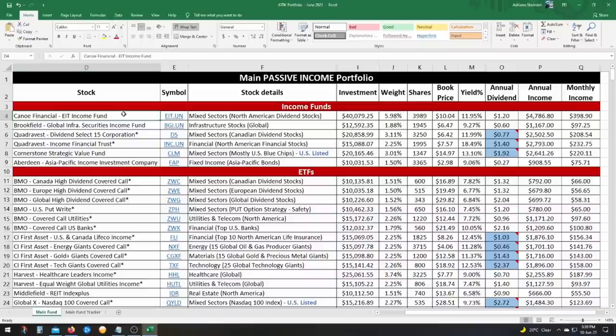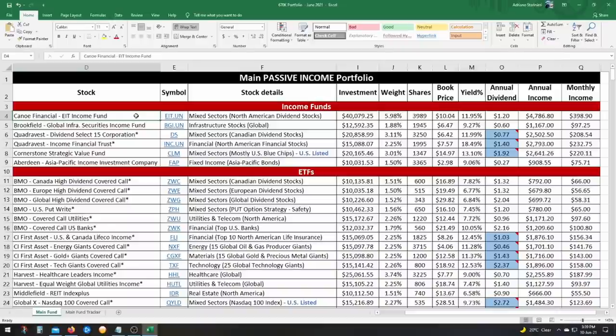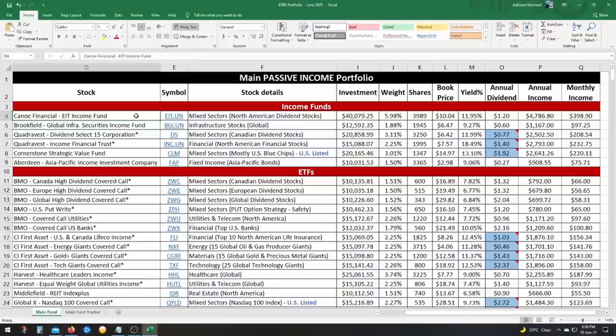So we're starting with our income funds first. We'll go through them one by one. First one is, of course, my OG, my favorite income fund of all time. I made a recent video on this income fund, the Canoe Financial EIT income fund. So this is probably my most favorite fund because it's one of the first funds I've ever invested in years and years ago.